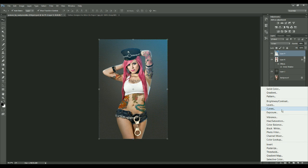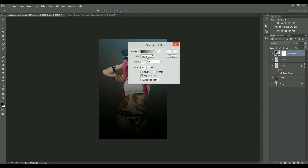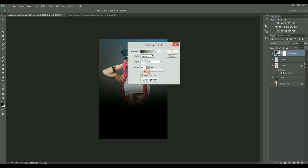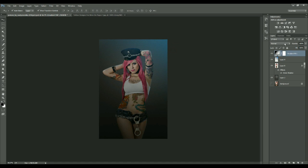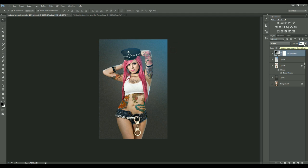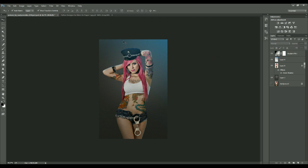If there is light coming from the top, there has to be darkness at the bottom. So I'll add a black gradient from the bottom and reduce its opacity to around 50%.